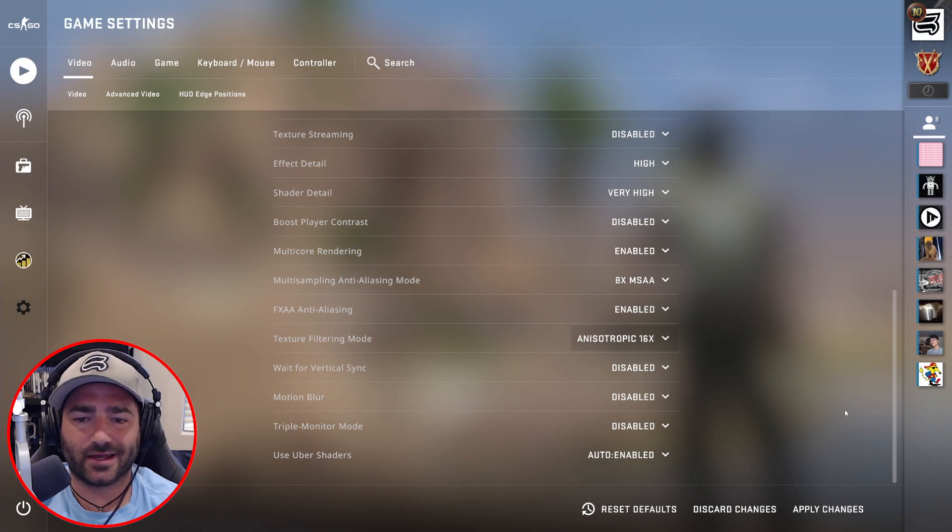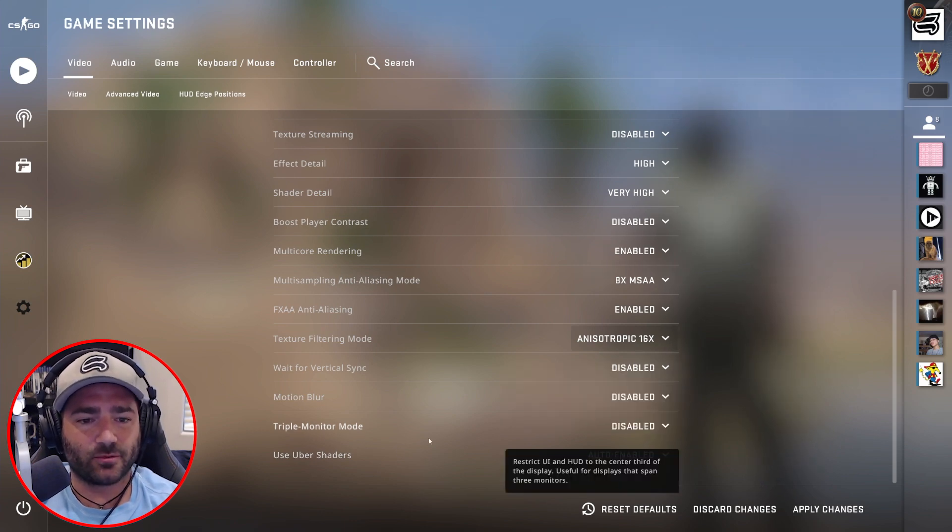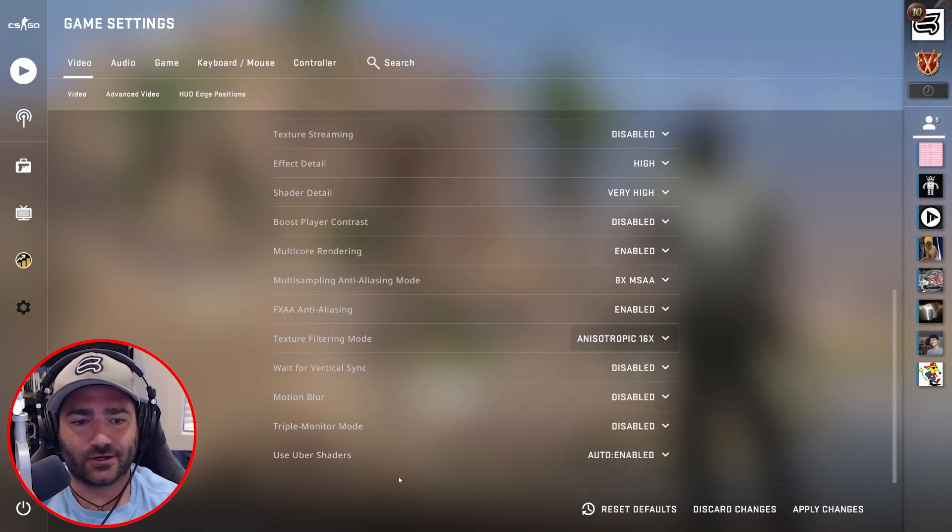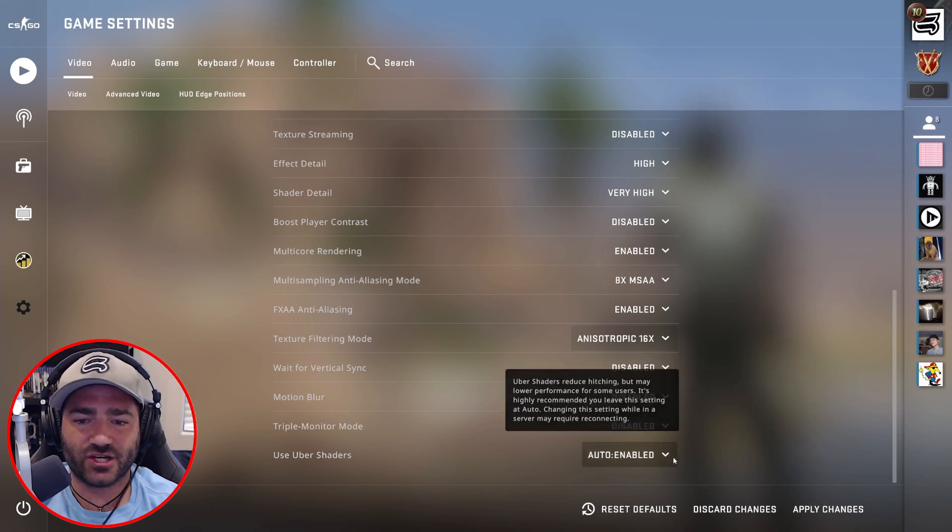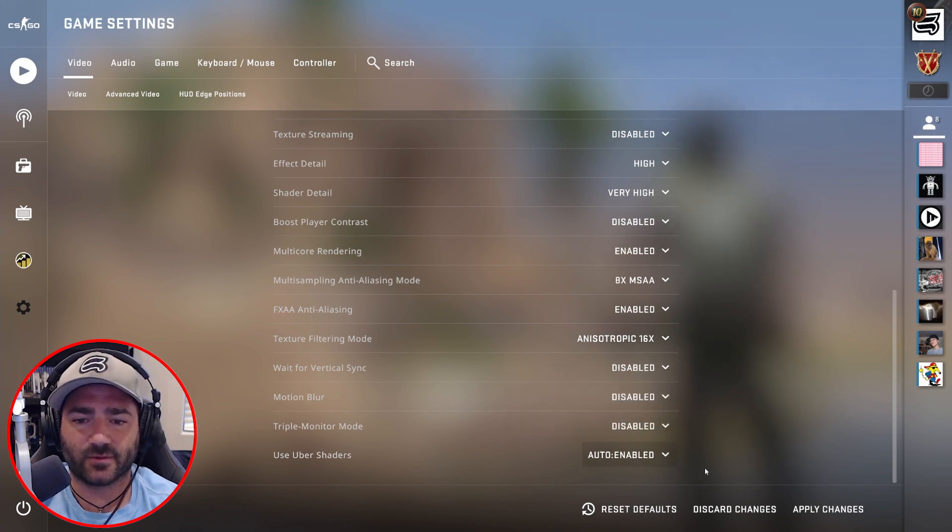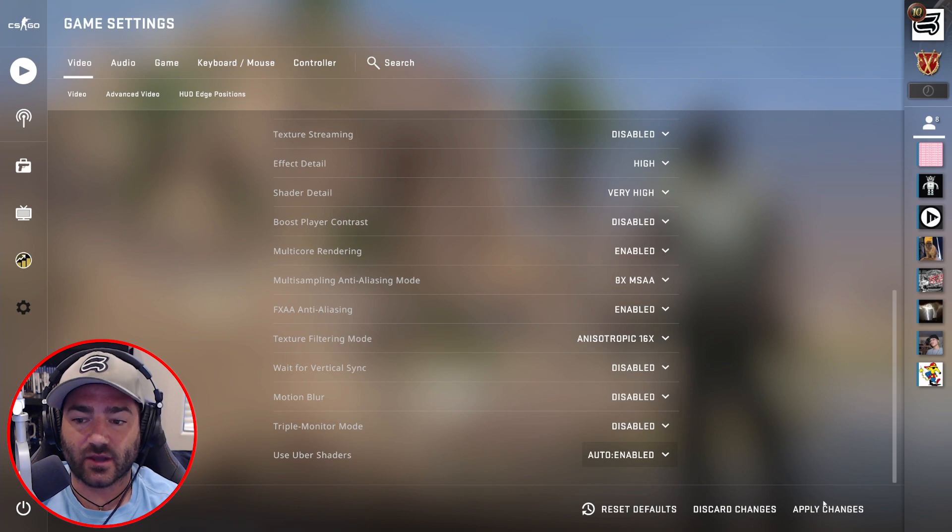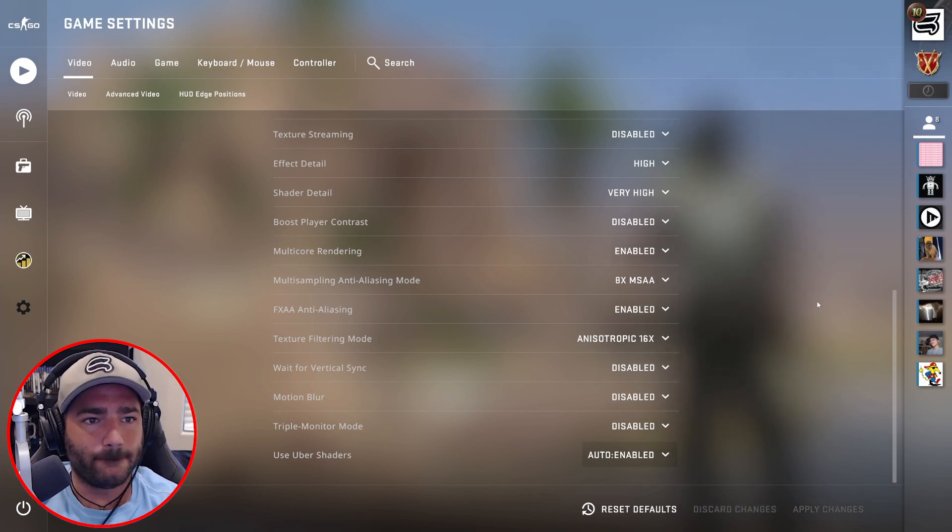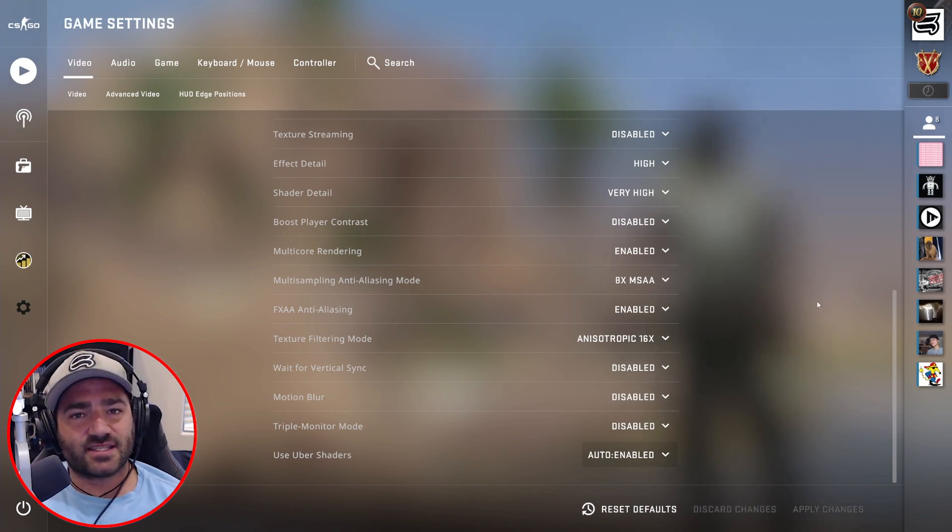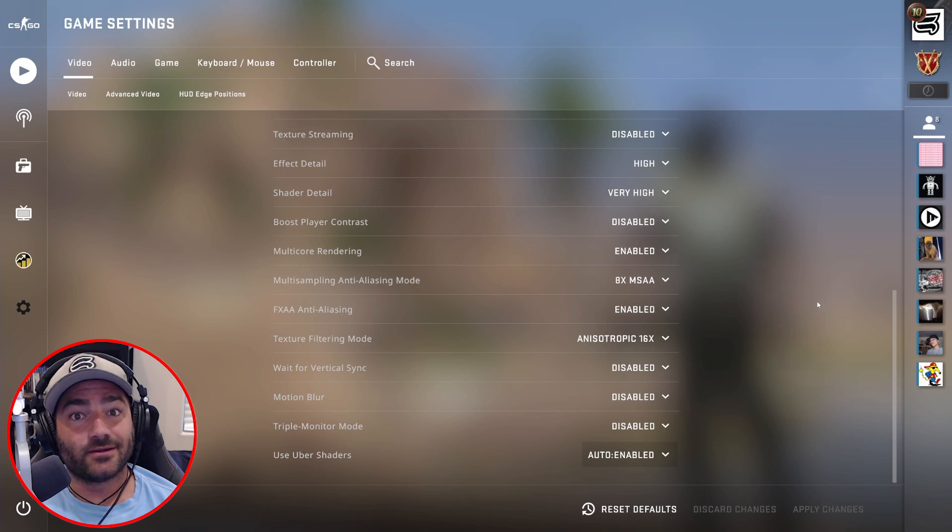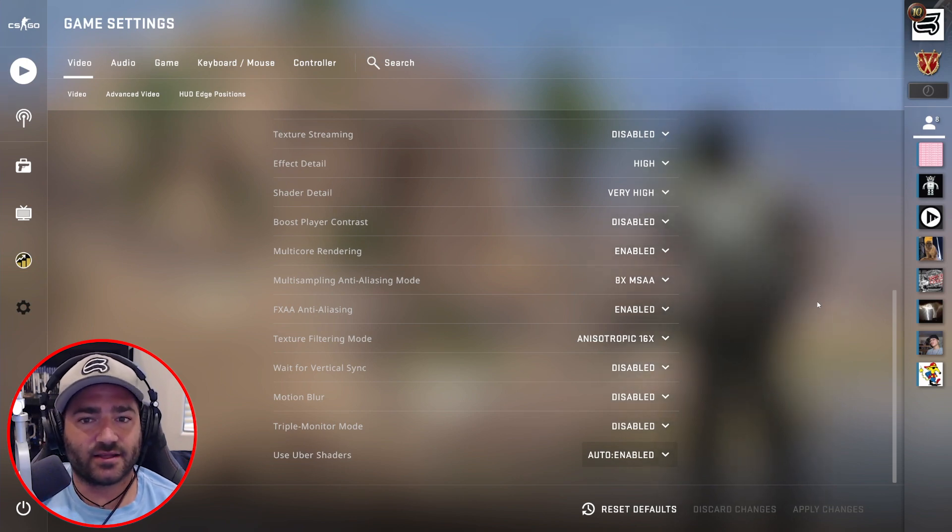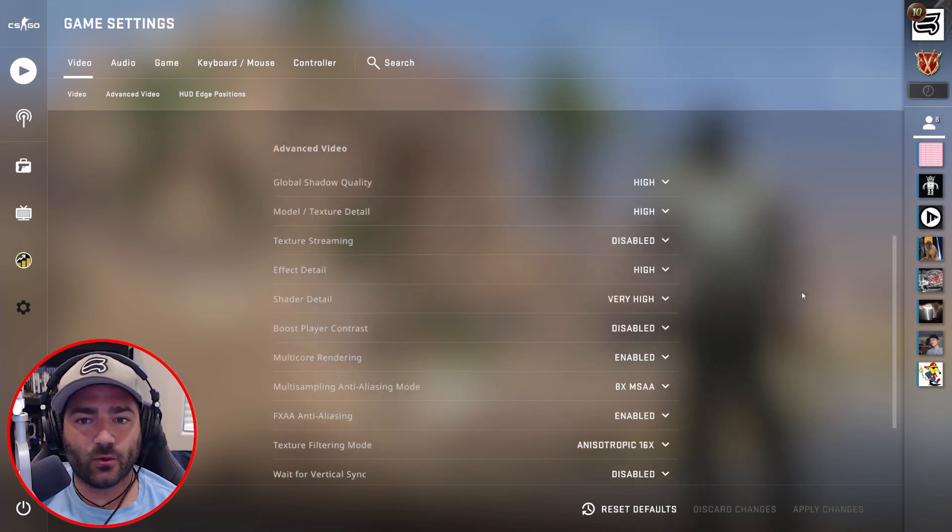Triple monitor mode I only have two, turn off. And uber shaders I just let Counter-Strike sort of decide that for me, so that's enabled by default. Apply changes, boom. Great, we just set ourselves up to succeed right off the bat. We know that Counter-Strike is going to be recording at the highest quality.